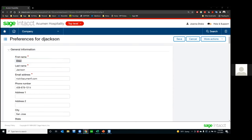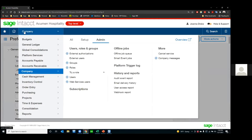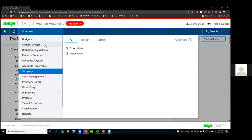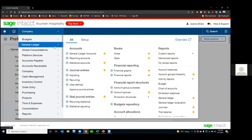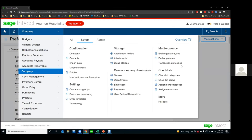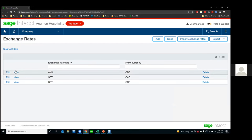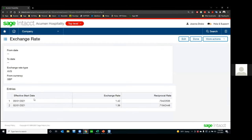One more question: what is the best way to see the list of average transaction currency rates — is there a report or tab to see monthly rates without having to go into an entry? You can go into company setup and look at your exchange rates to see the different rates. If you had 50 rows in there, you could see each rate set up for that specific rate type from that currency. That's probably where I would go to do that.